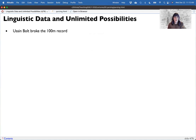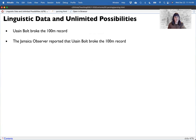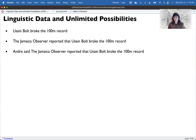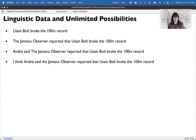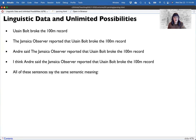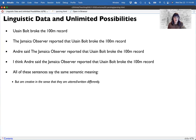Let me give some examples of why parsing is difficult. Consider: 'Bolt broke the 100-meter record.' Then 'The Jamaica Observer reported that he broke the record.' Then 'Andre said the Jamaica Observer said...' We can build these nested sentences that all have essentially the same meaning — that he broke the record — but we're modifying where we learned that meaning from. We need a system that can handle both the original sentence and all of its modifications.